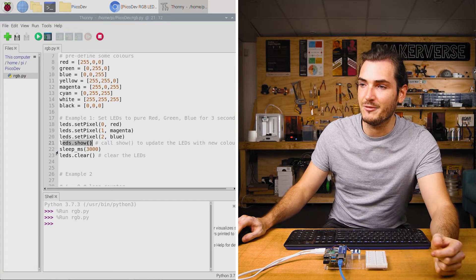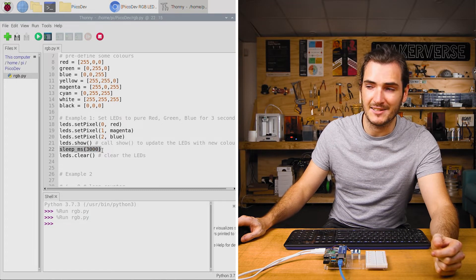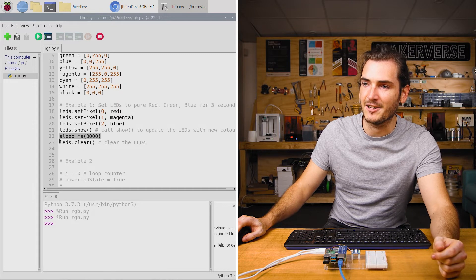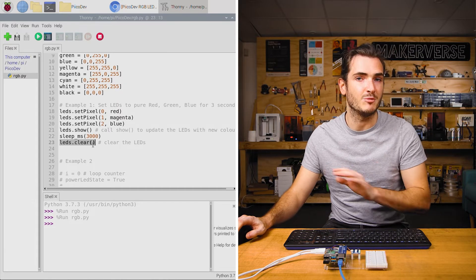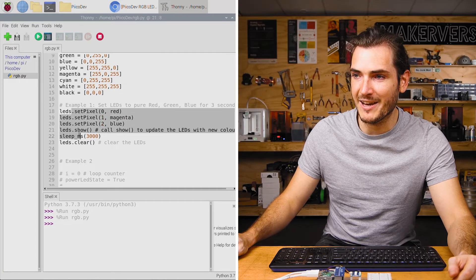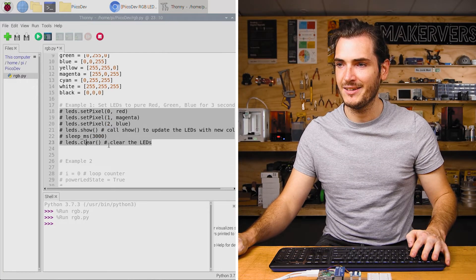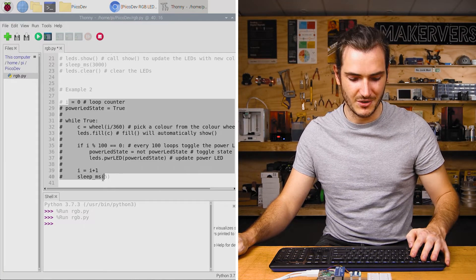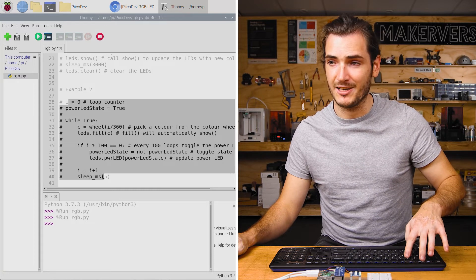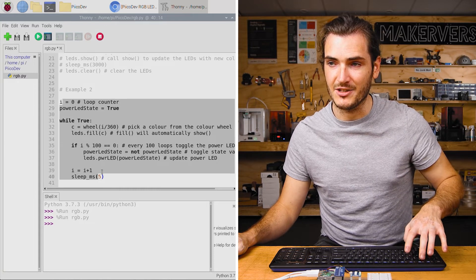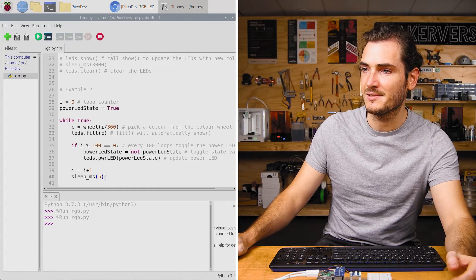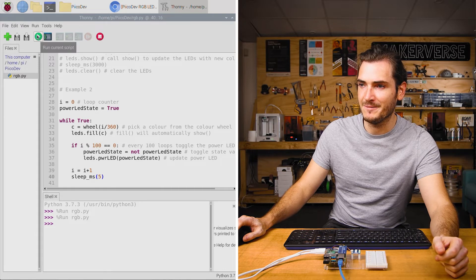And then we sleep for 3000 milliseconds or three seconds and finally call LEDs.clear which blanks the display. If we comment out everything in example 1 and uncomment everything under example 2, I'm using the keyboard shortcut Alt+3 and Alt+4 to block comments. Let's give example 2 a run.